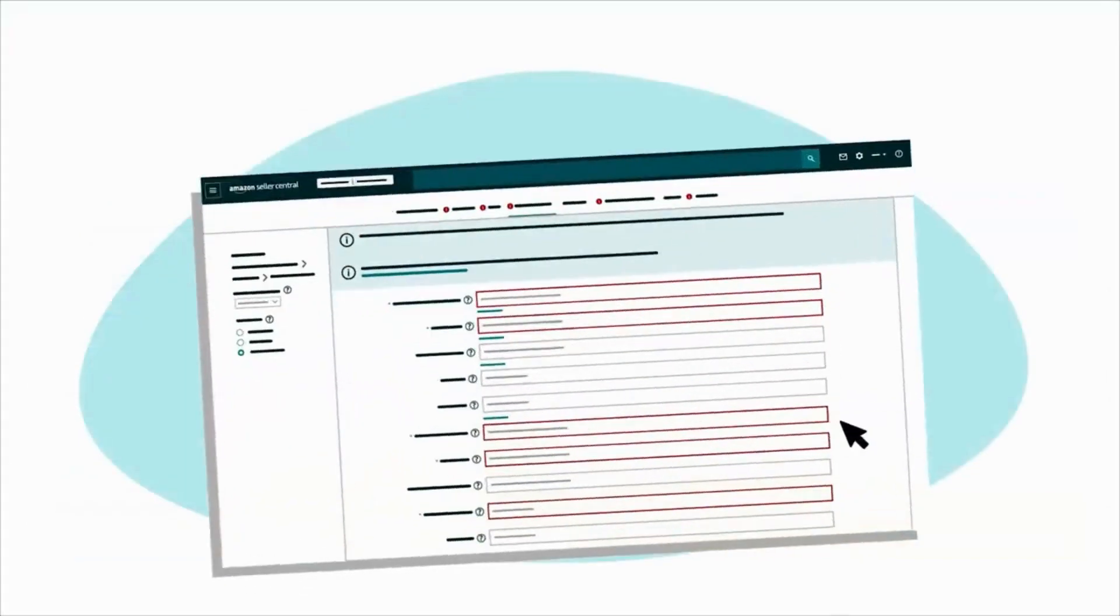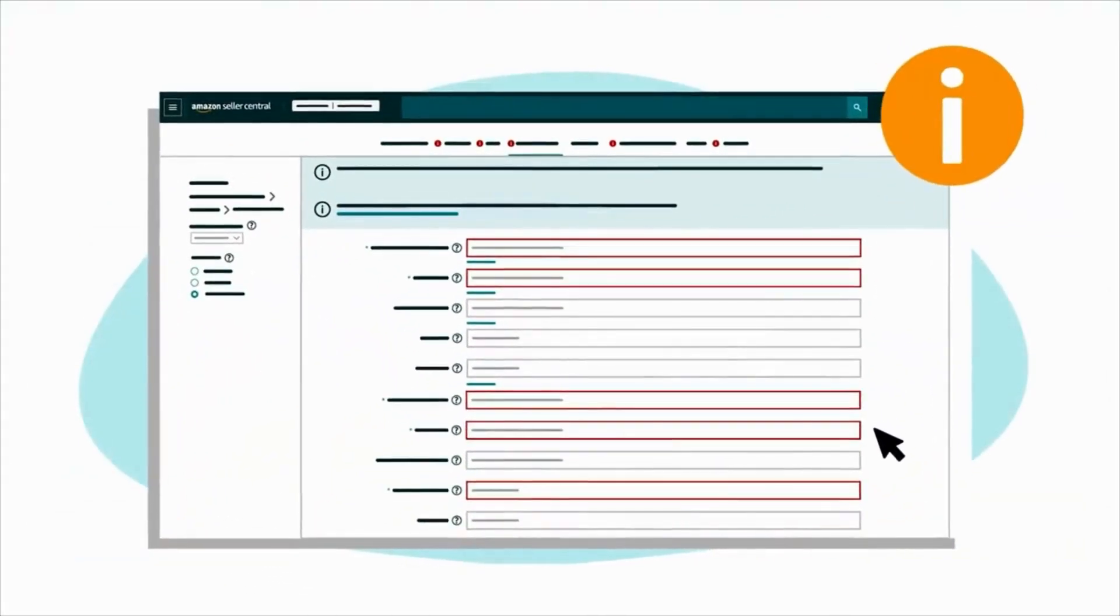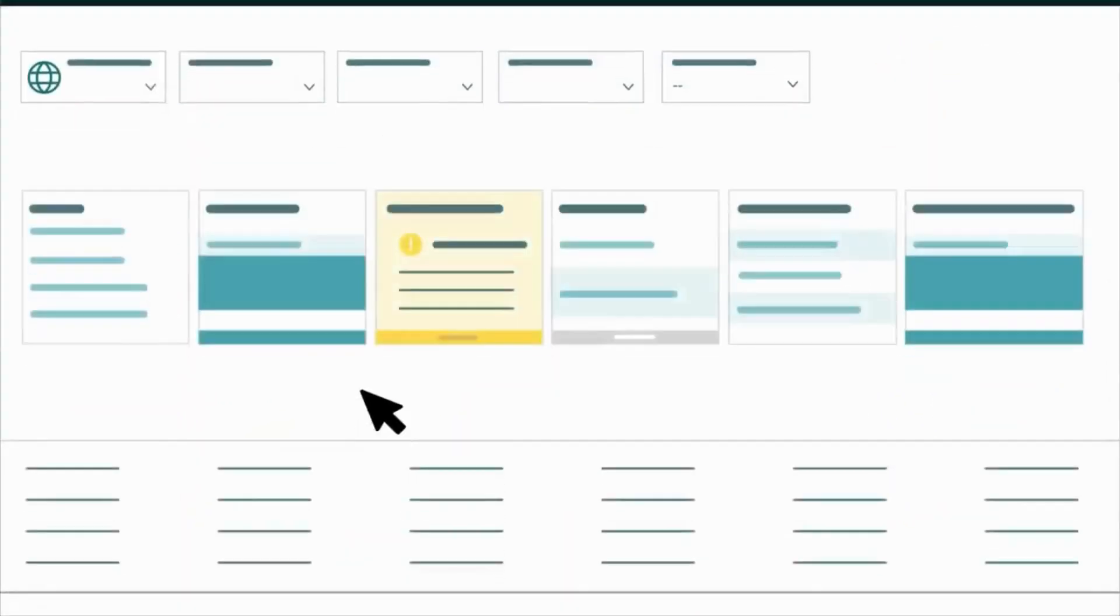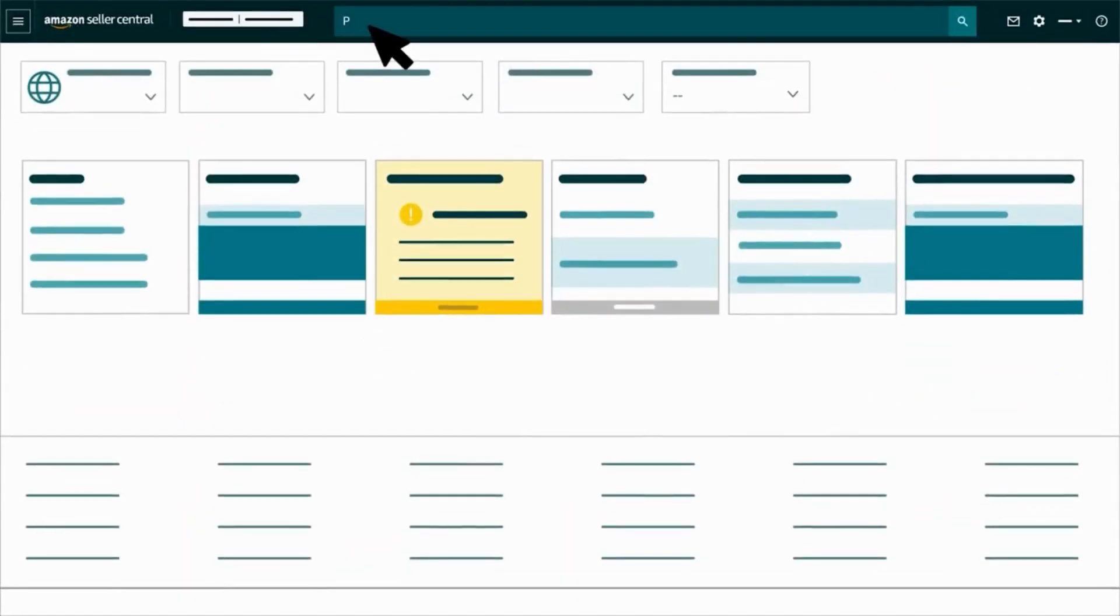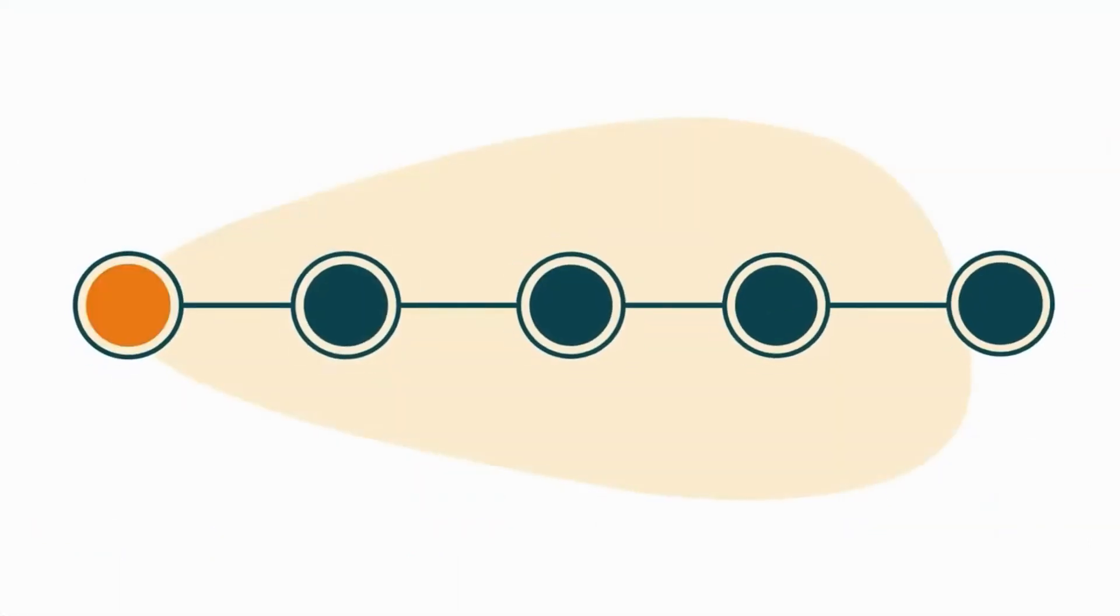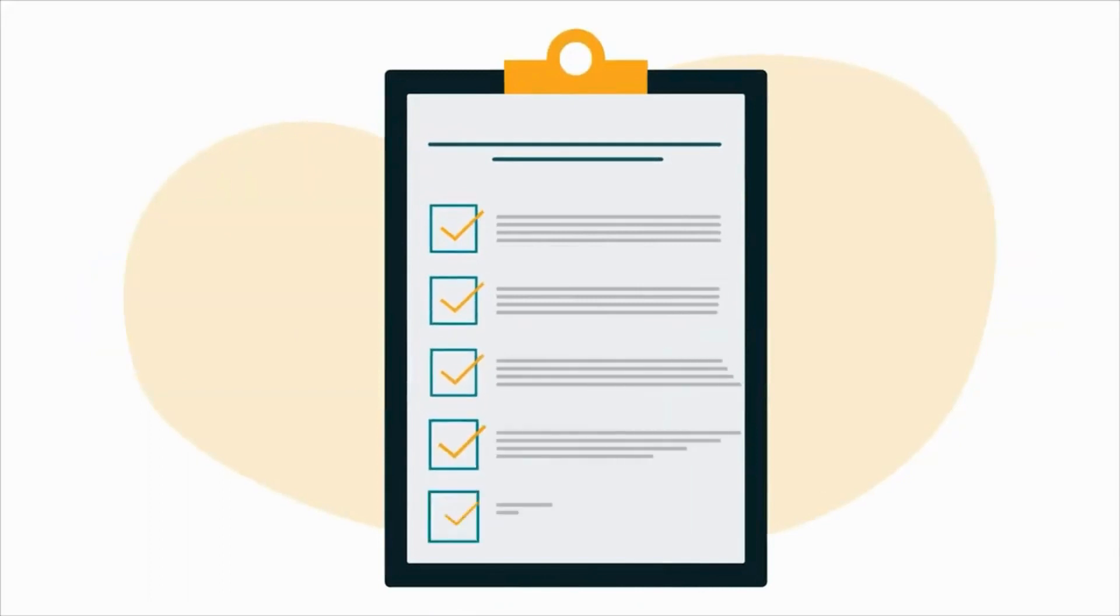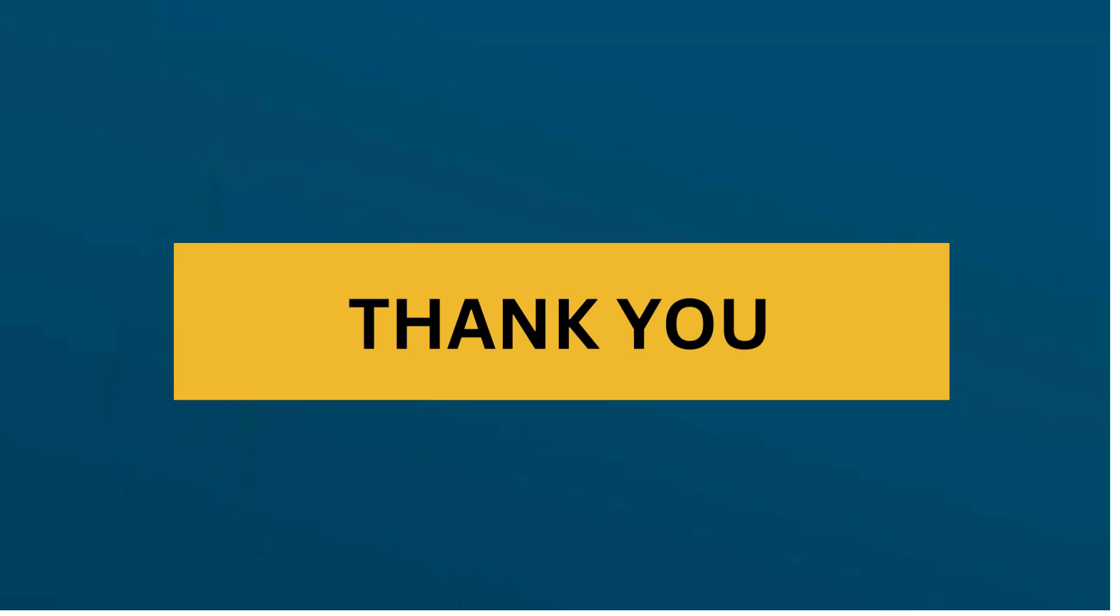For more information on listing attributes, search for an attribute's name or related keyword in Seller Central. For step-by-step instructions on how to list products or create variation families, thank you and happy selling in the Amazon store.